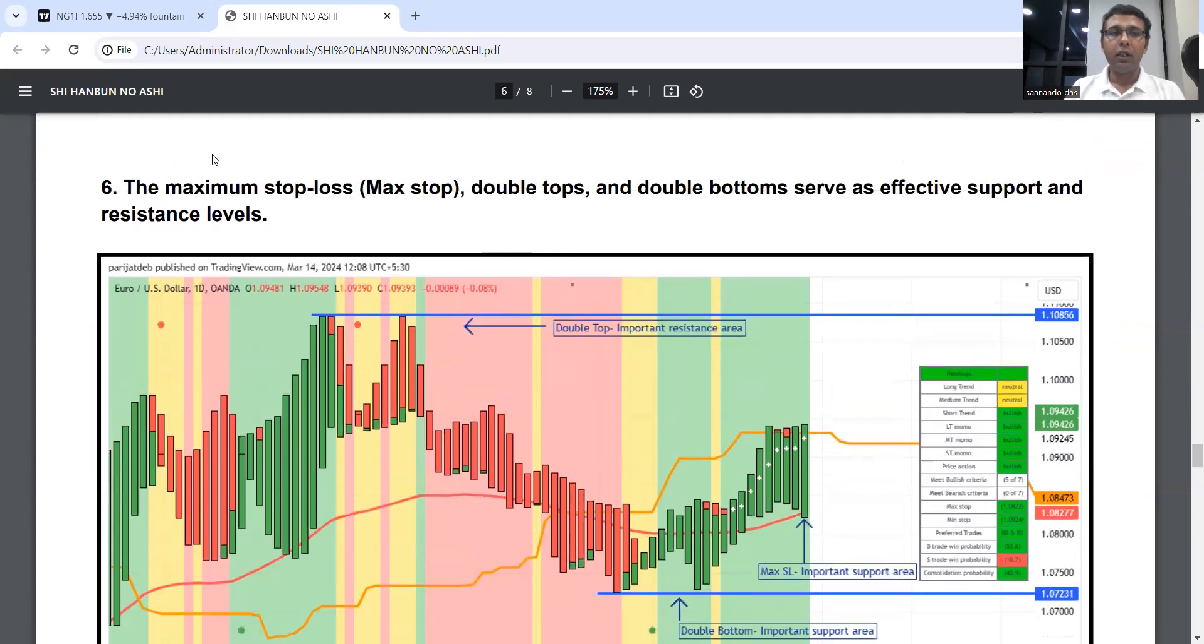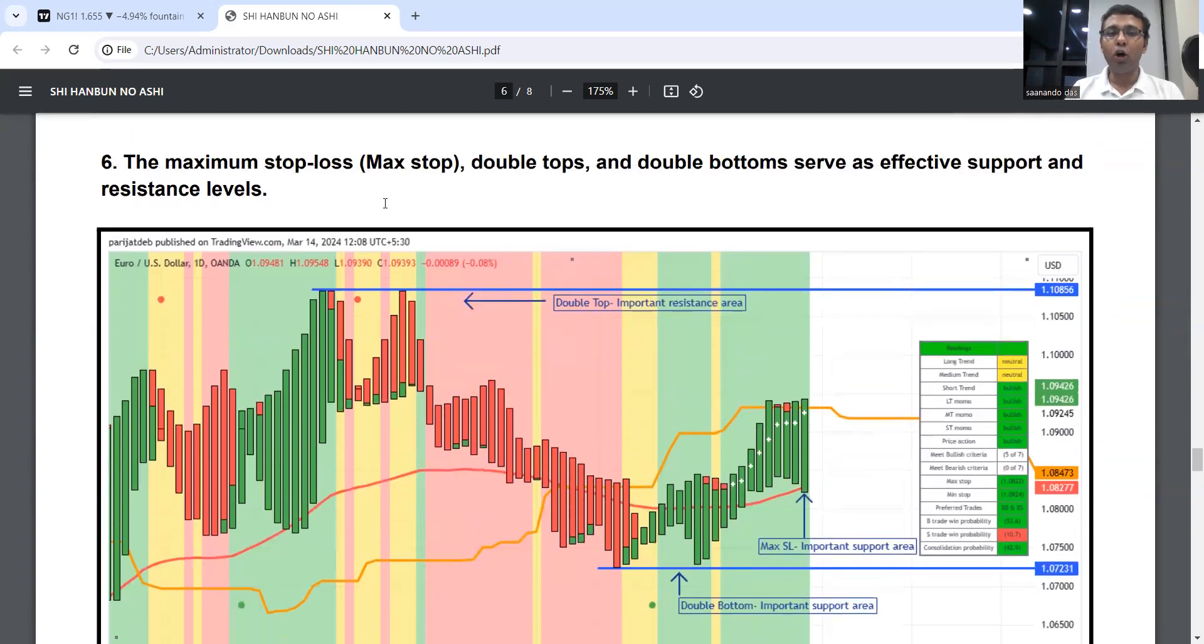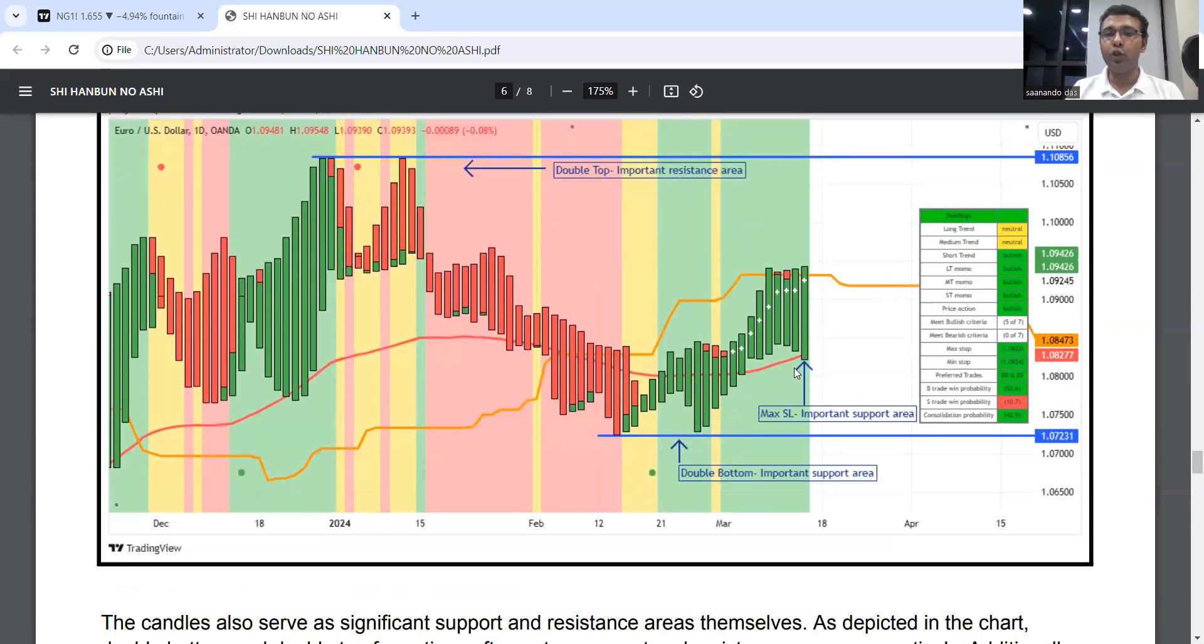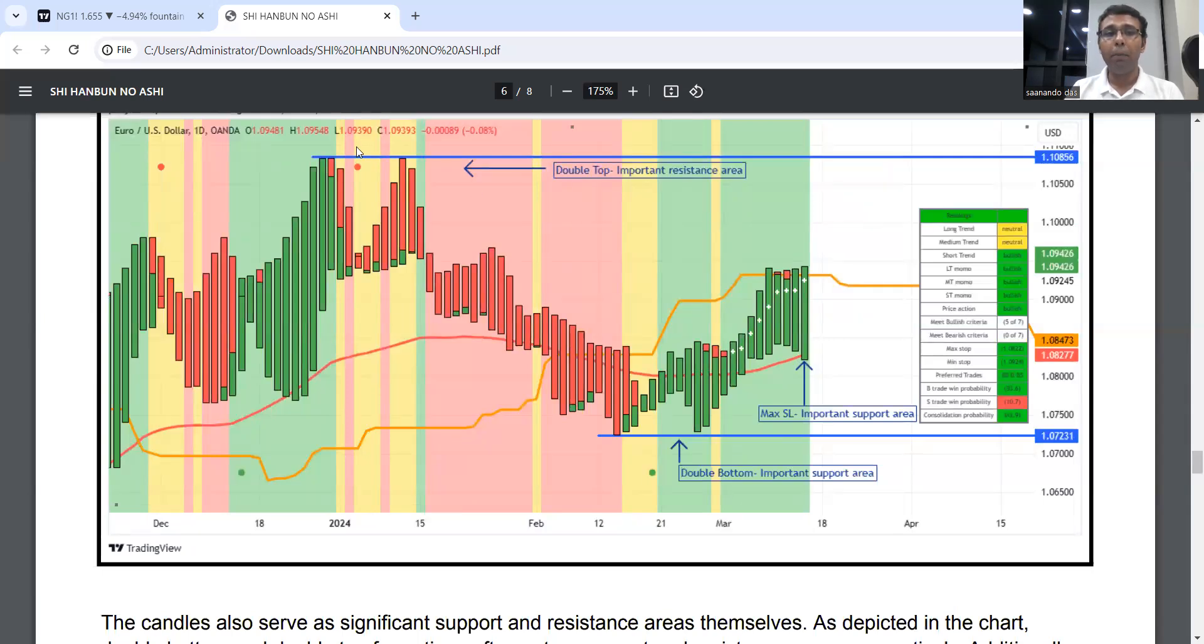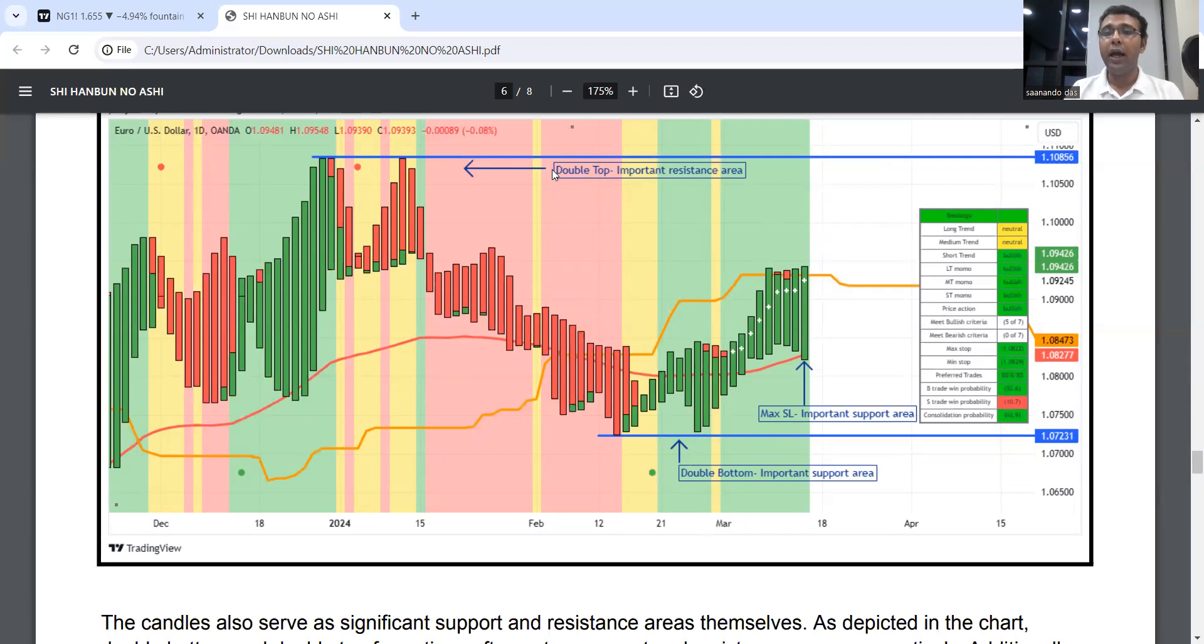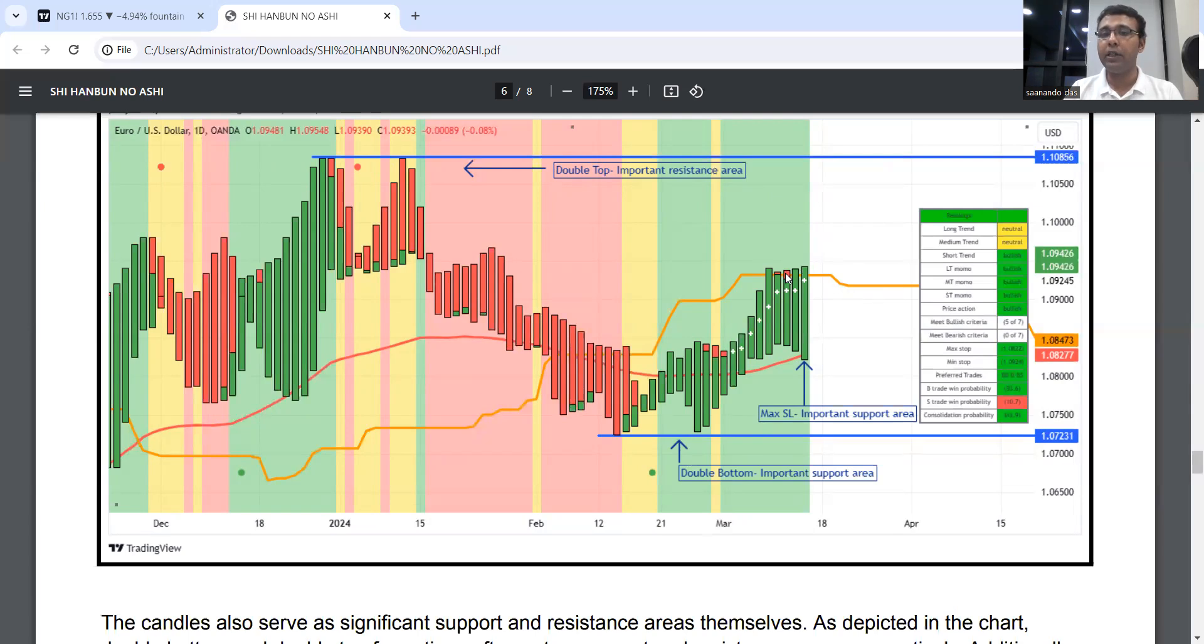The maximum stop loss level—candle top and bottom—acts as strong support resistance. Double tops or double bottoms act as very strong resistance. These flat lines in the Rainbow setup, not related to the candle, are also very strong levels of resistance.